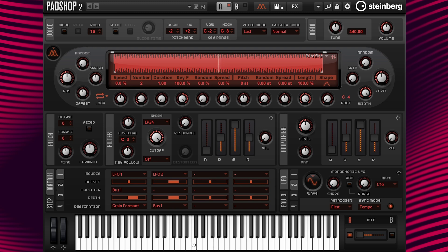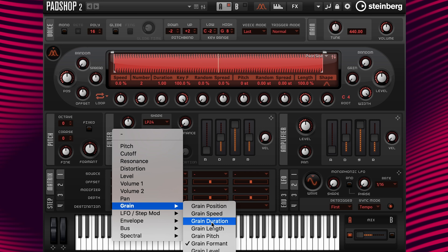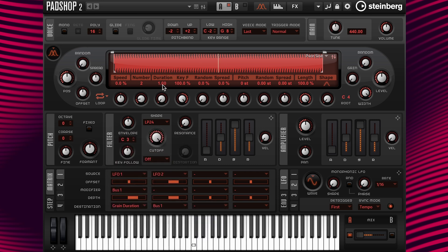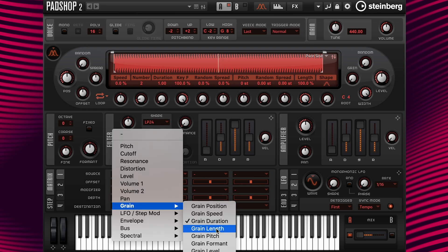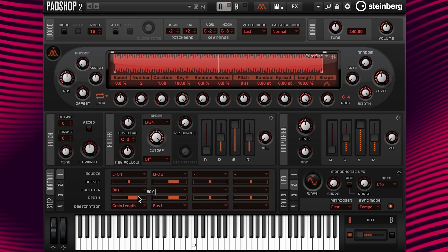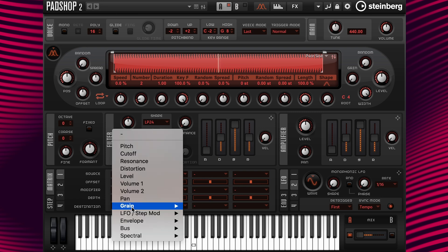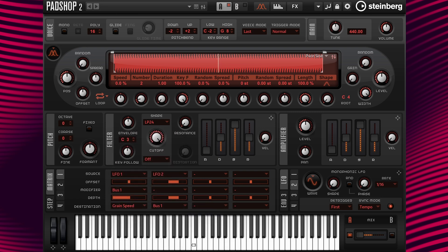Let's play around with some of the granular options at the column 1 destination. If I change the destination to grain duration, the movement goes from short grains to long grains. If I add grain length and change the depth values, the length changes and creates movement. If I add grain speed, I can hear a grain distortion effect since we are currently using a short duration value.